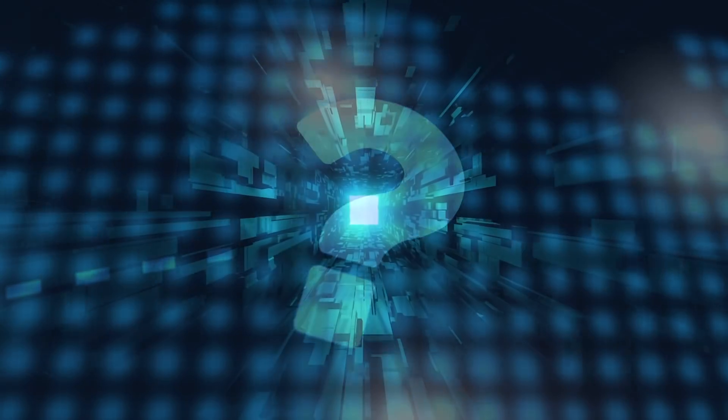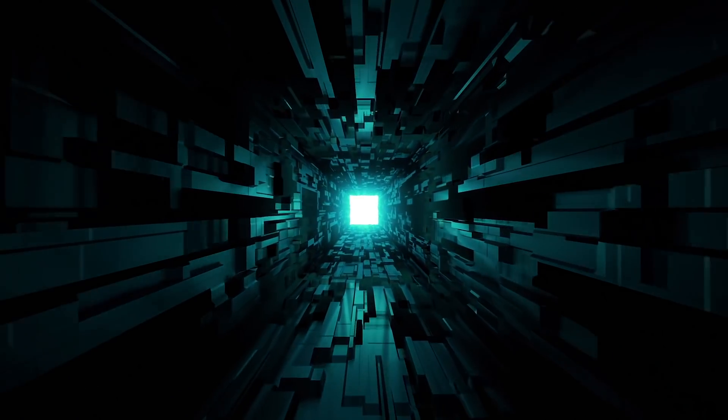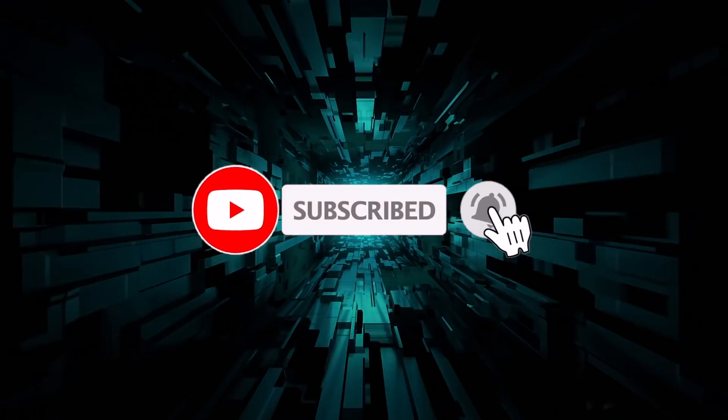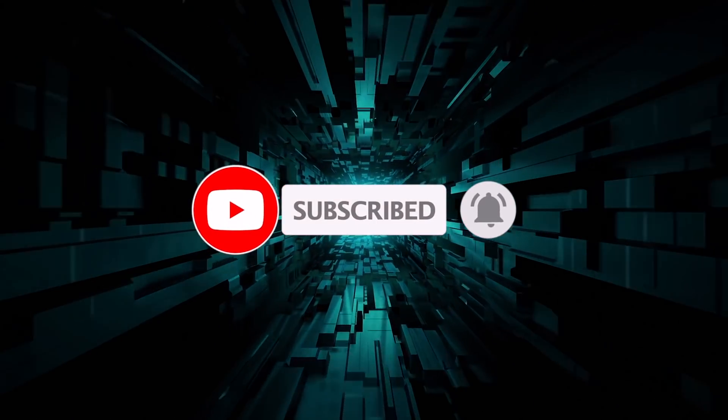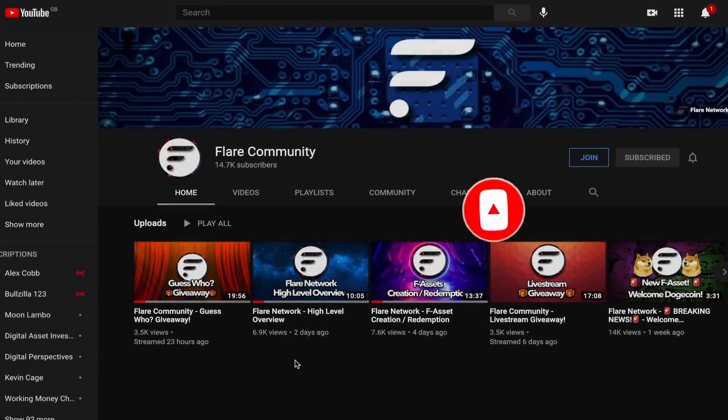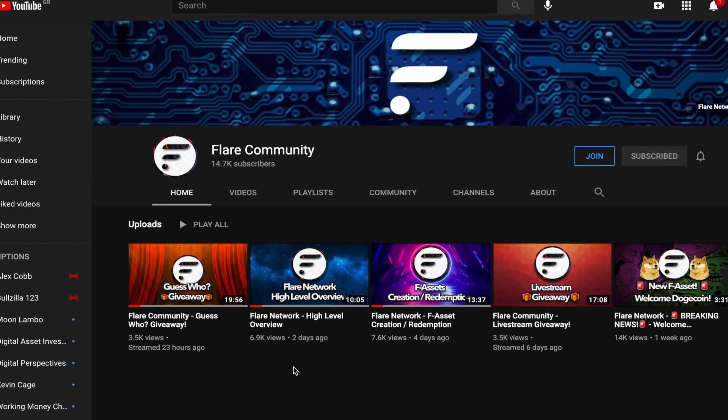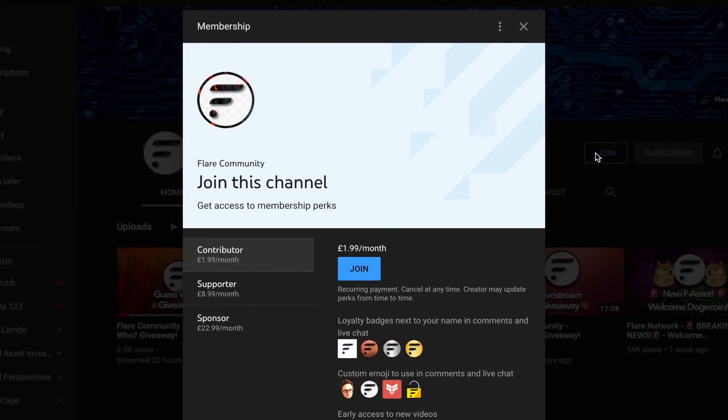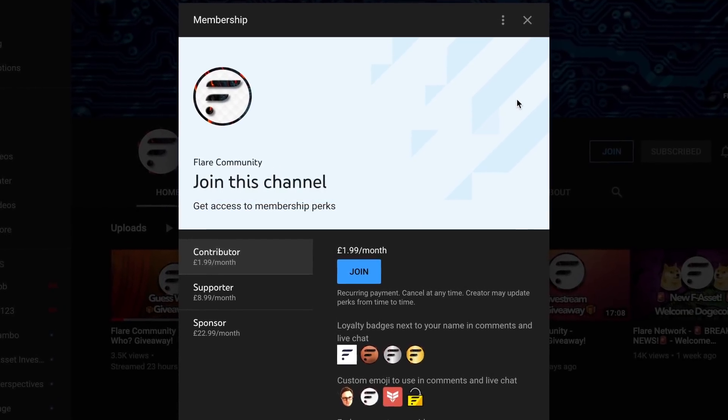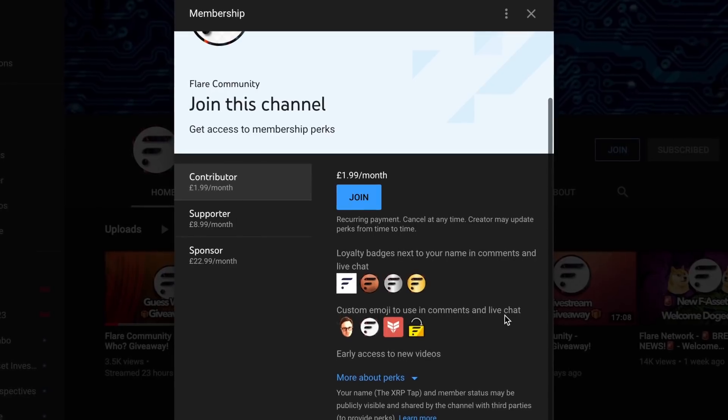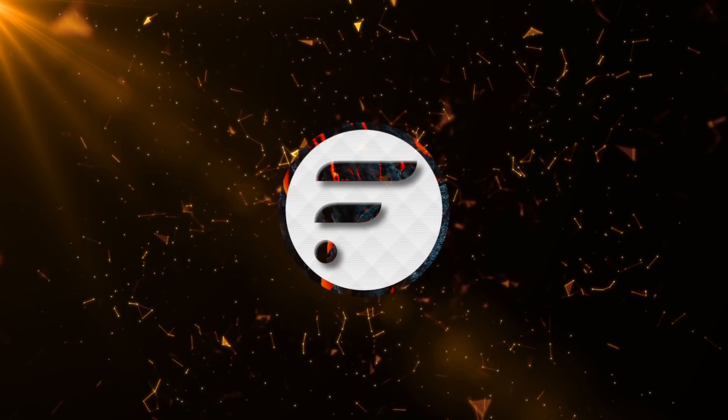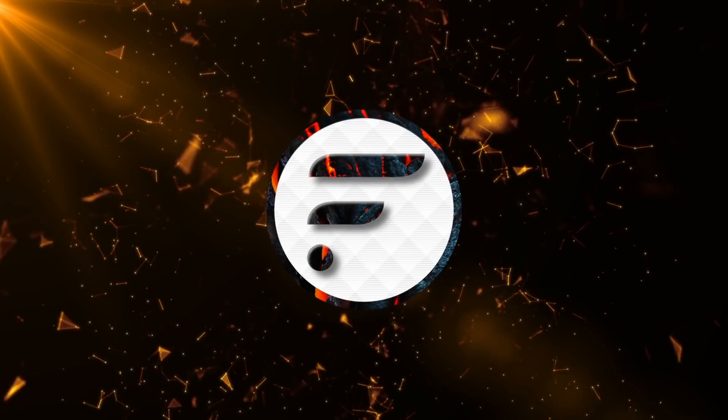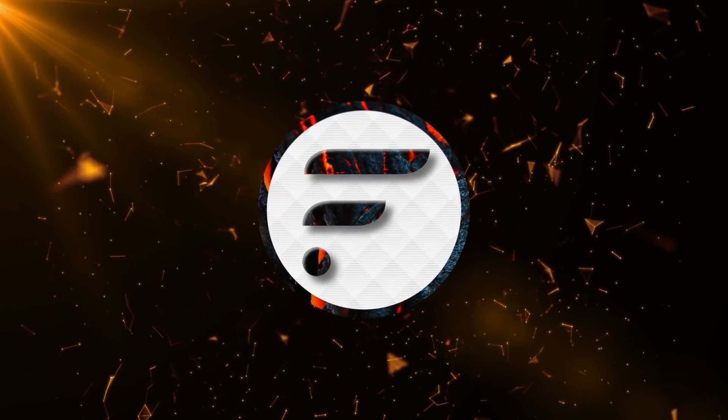That's all I have for you today. If you enjoyed the video, then please feel free to like and subscribe. And if you would like to further support the channel, why not become a member and join the Flare Community channel? Click the join button below to discover the various benefits you will receive as a member. With that being said, I wish you all a great day, and until next time, I'm out.